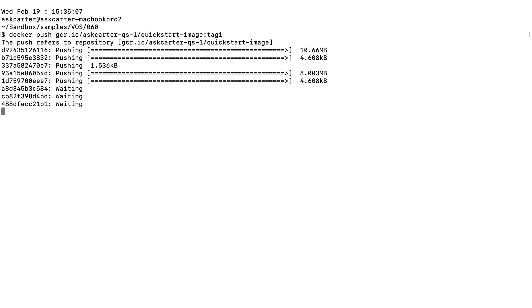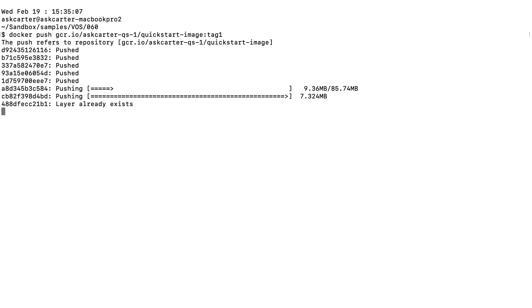You can view images hosted by Container Registry via the Google Cloud console or by visiting the images registry name in your web browser.